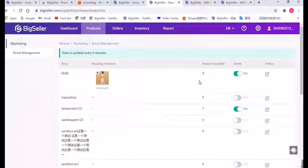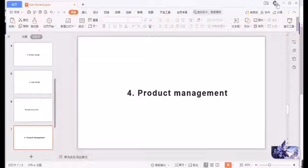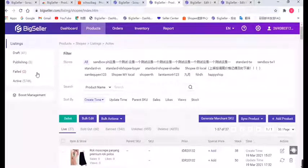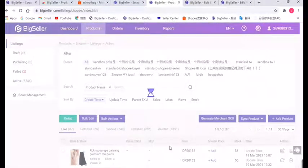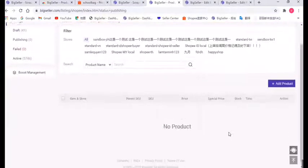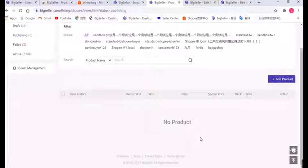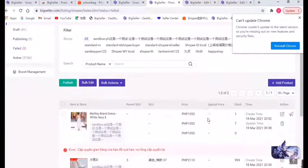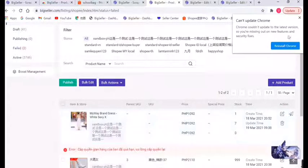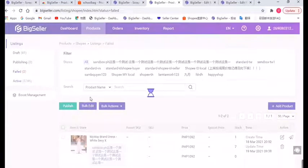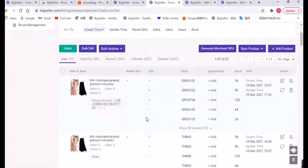The system will automatically boost them according to the schedule. The fourth part is product management. You can see we have different lists in the product page: Draft, Publishing, Failed, and Active. The dropbox displays products waiting to be edited and published. The Publishing list displays products that have been clicked Publish in BigSeller but are waiting for the platform to process. The Fail list displays products which failed to be published, each listed with a reason — just modify those listings according to the reason and click Publish again. The Active list displays the products you have successfully published to the store, including live and unlisted.